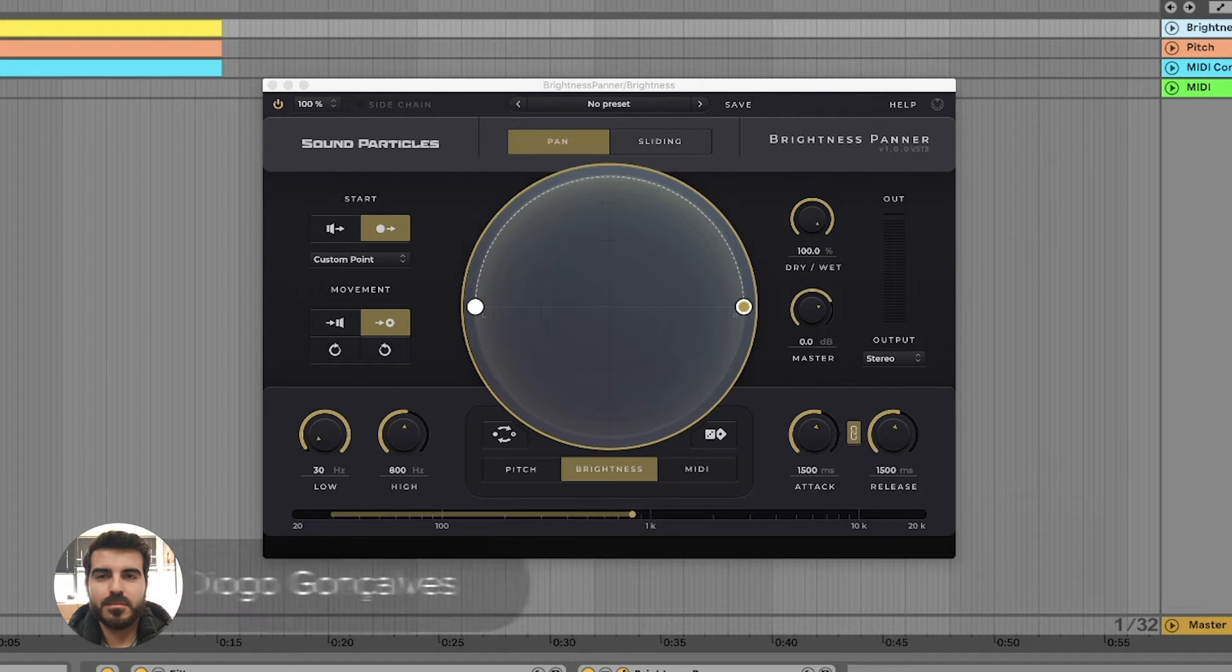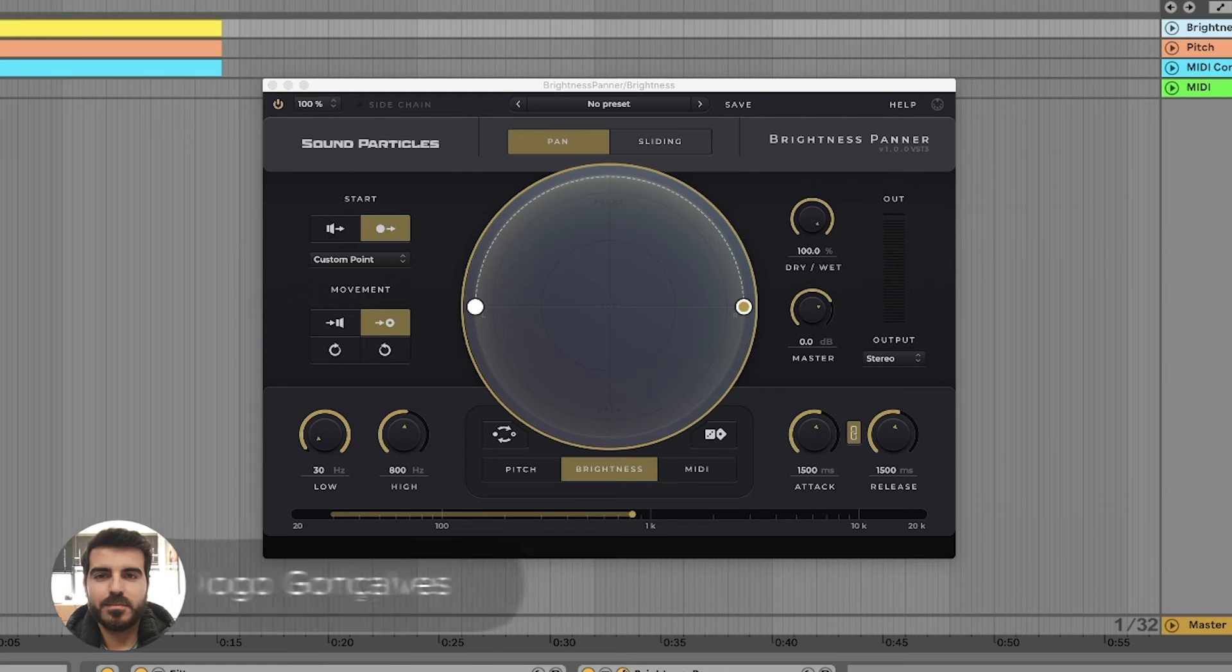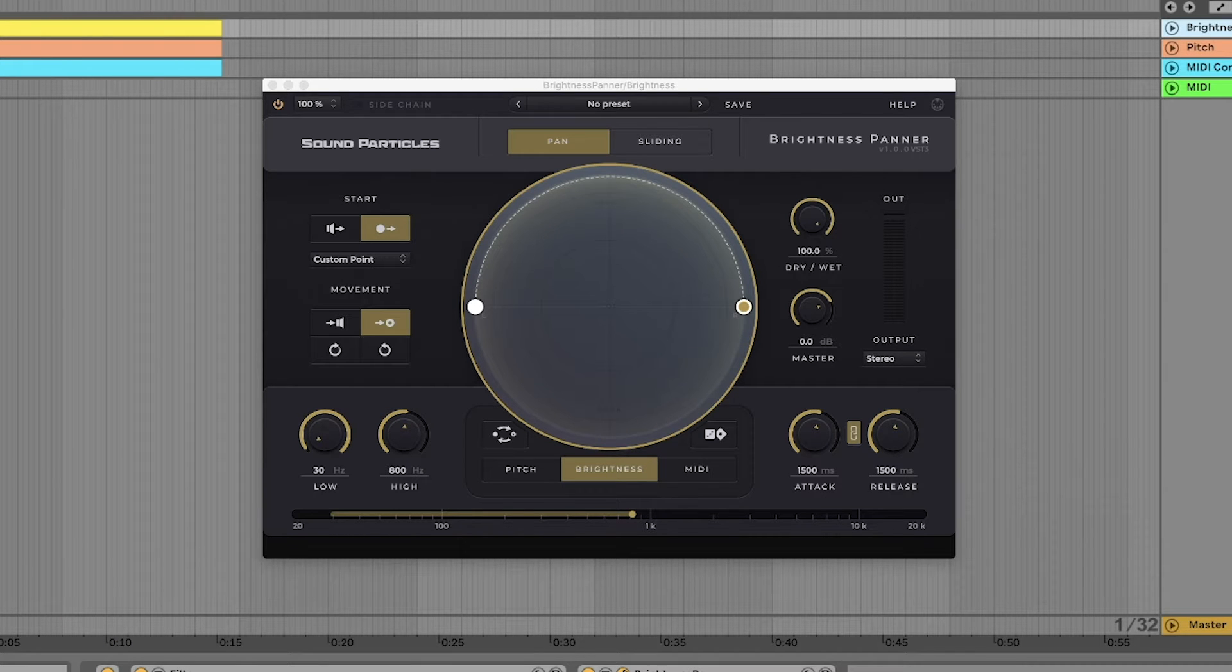Let us start with brightness. For this, we'll play a note and change the cutoff frequency of a filter.